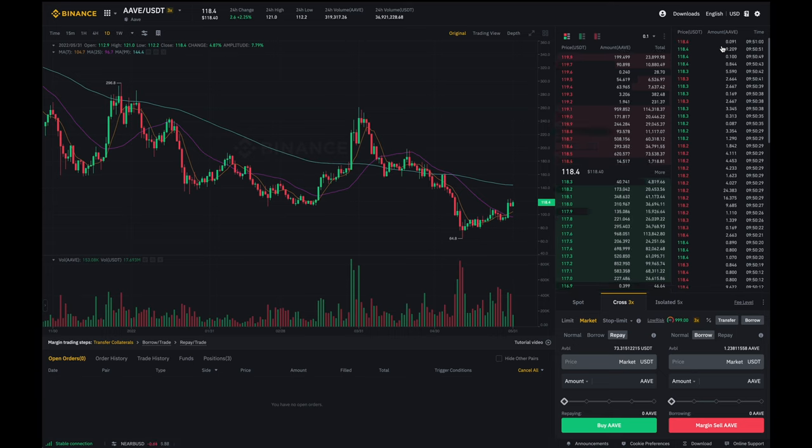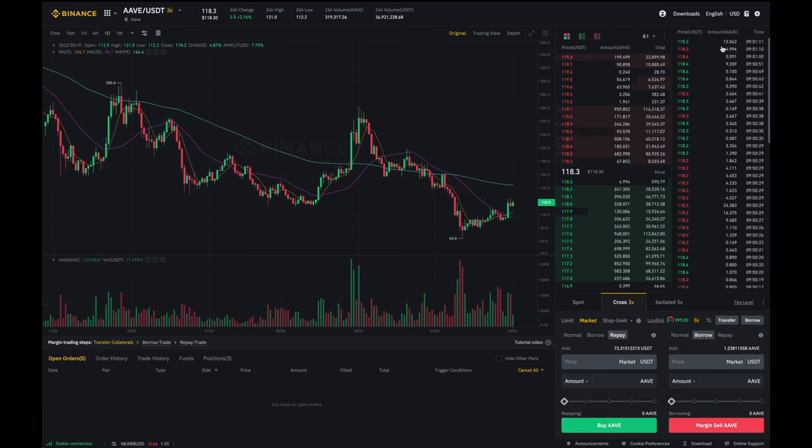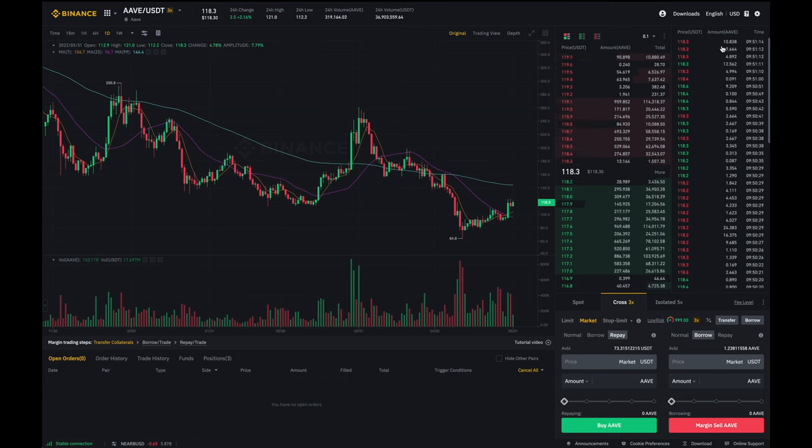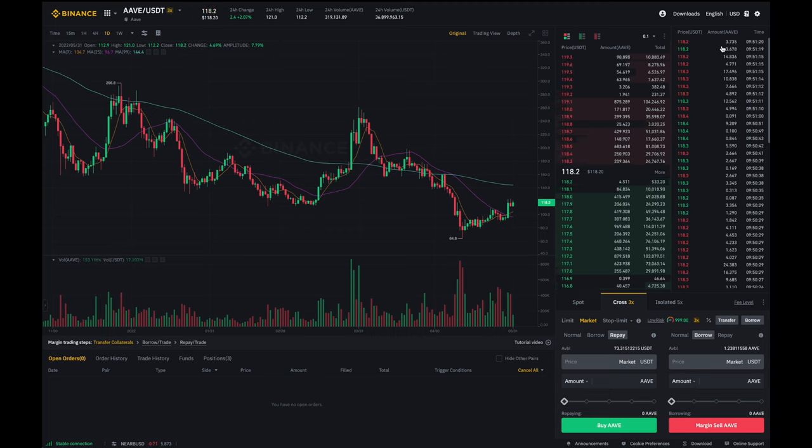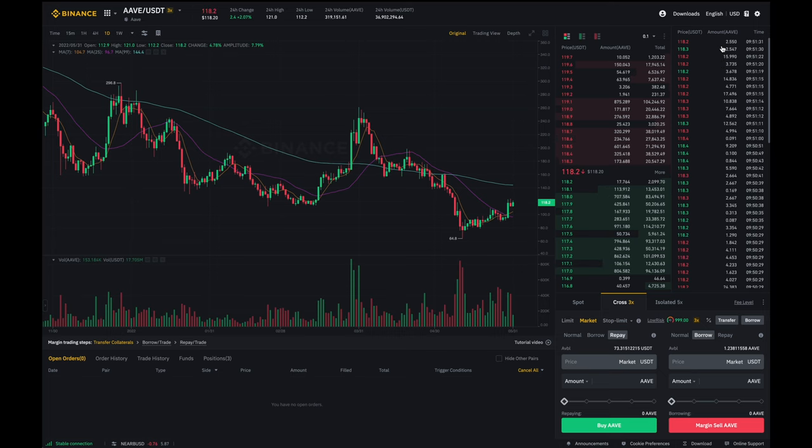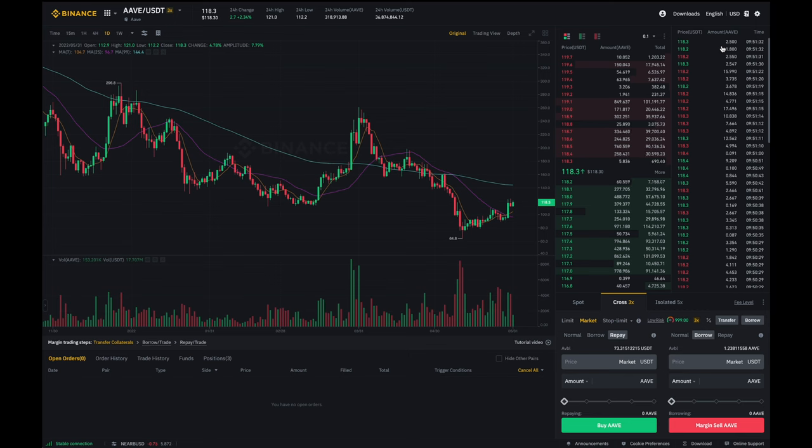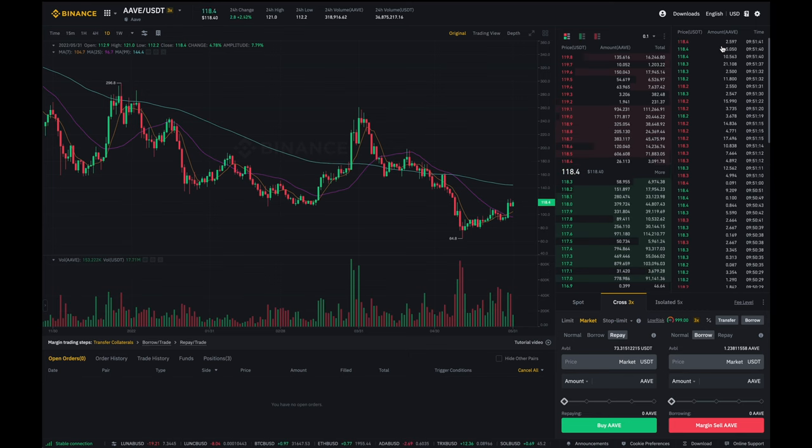I went through the five steps of one funding my margin account, two borrowing what I wanted to short, three selling on the open market, four buying back the amount that I've borrowed and five repaying what I've borrowed plus interest but in this case there was no interest because it was an immediate repayment.